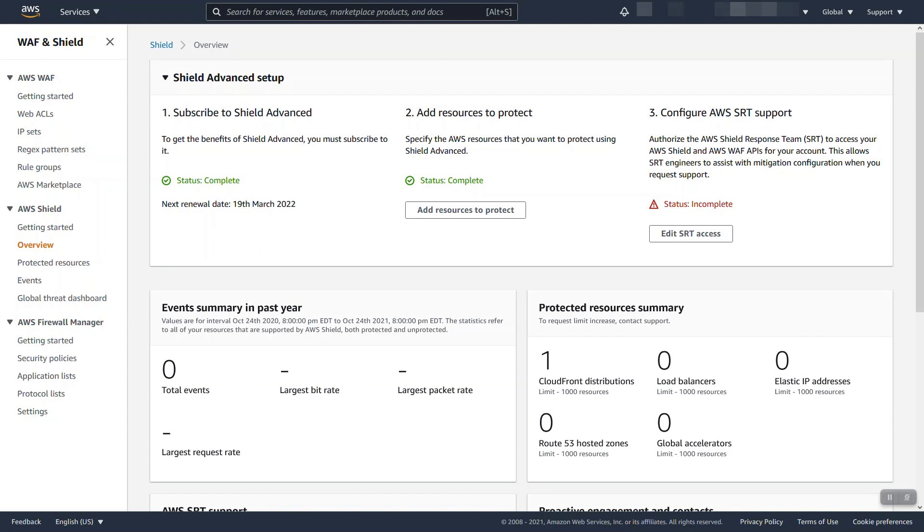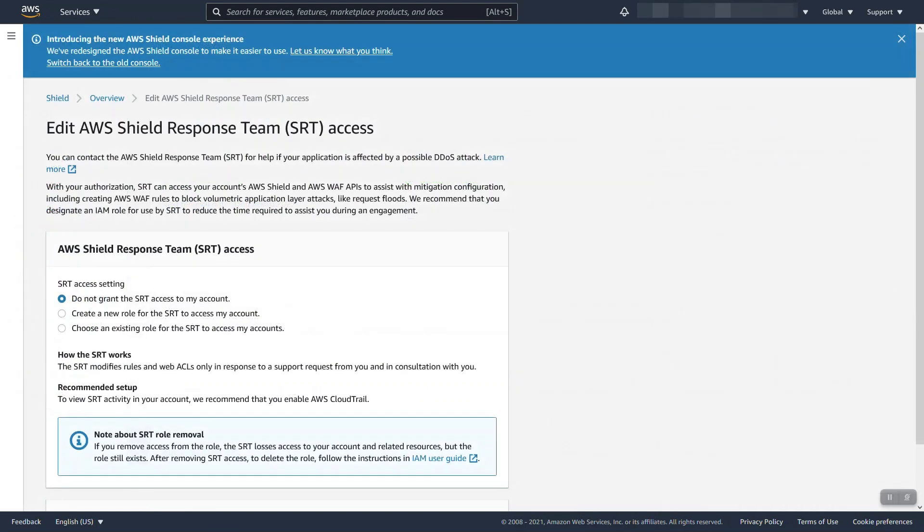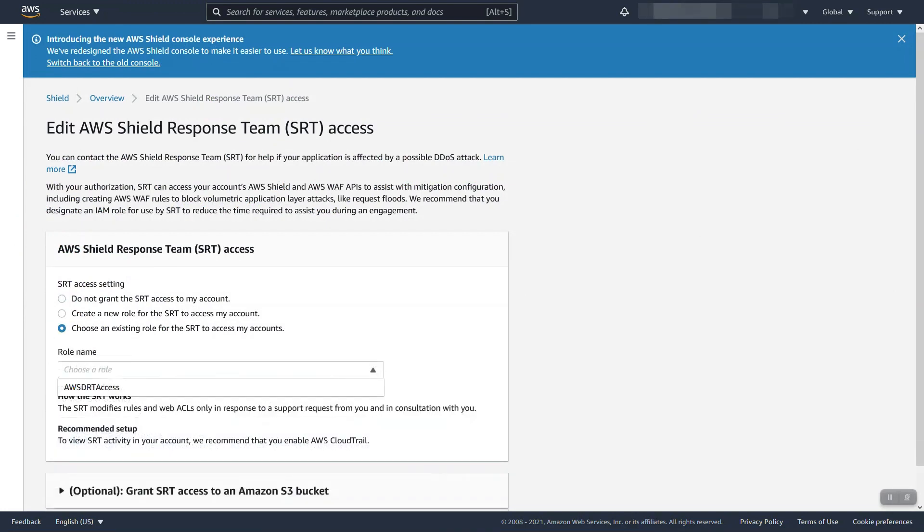So let's go back now and finish configuring shield advance. Our next step is to configure and enable AWS SRT support access. As part of doing this, you will establish or use an existing service-linked role that will authorize the shield response team to make updates to WAF Web ACLs on your account. I already have one so I'll select it.